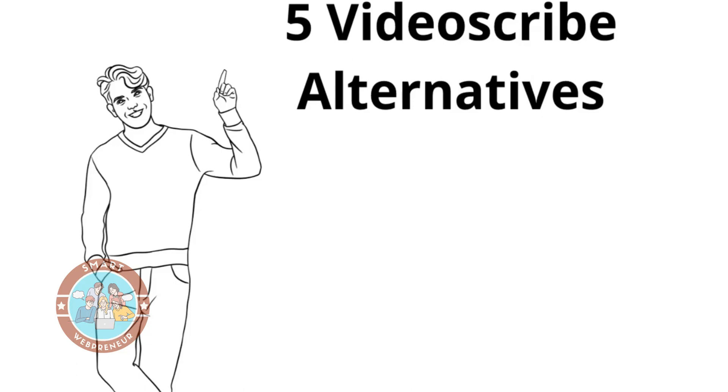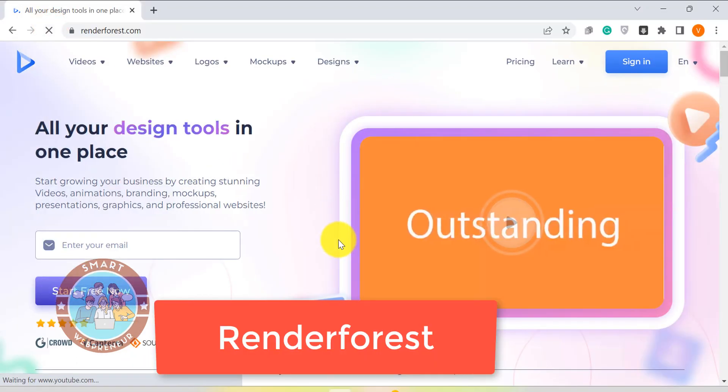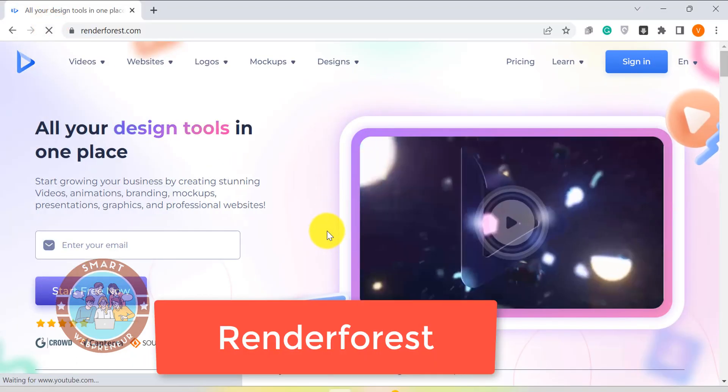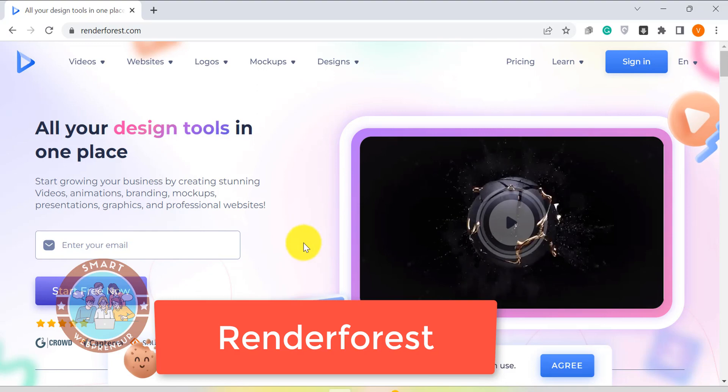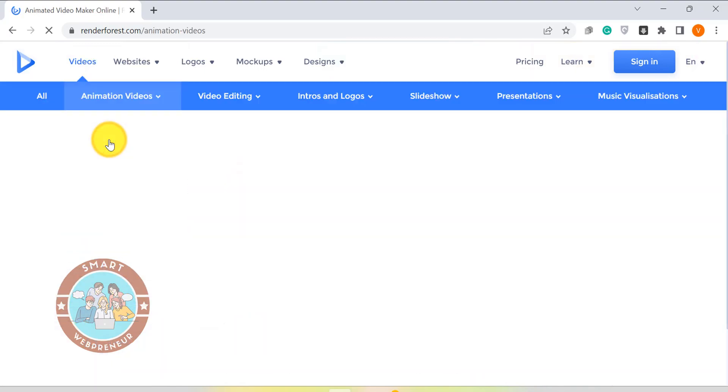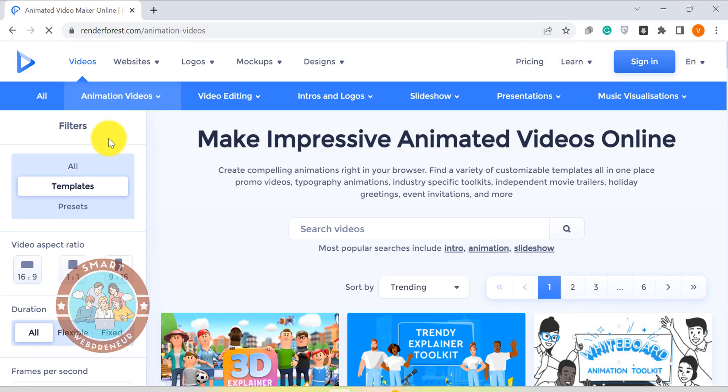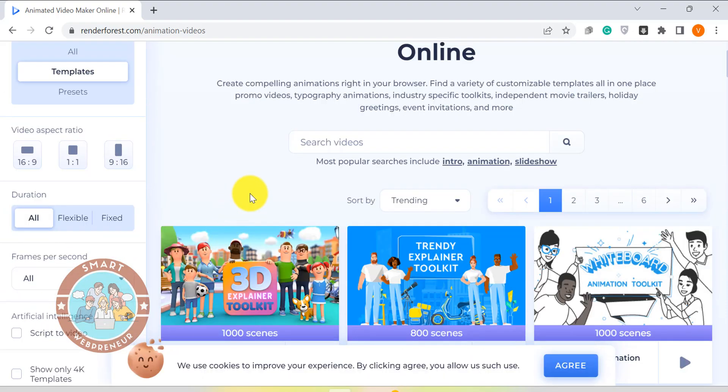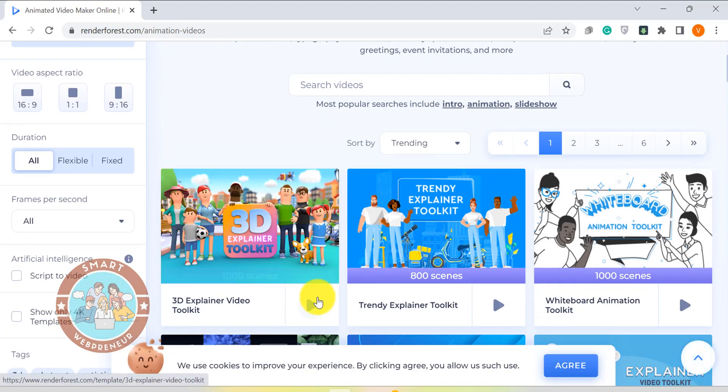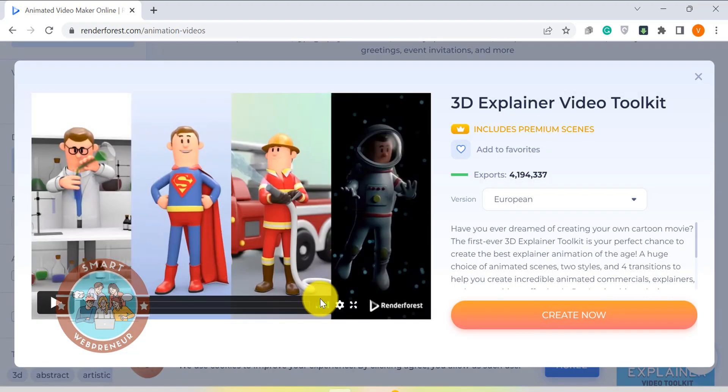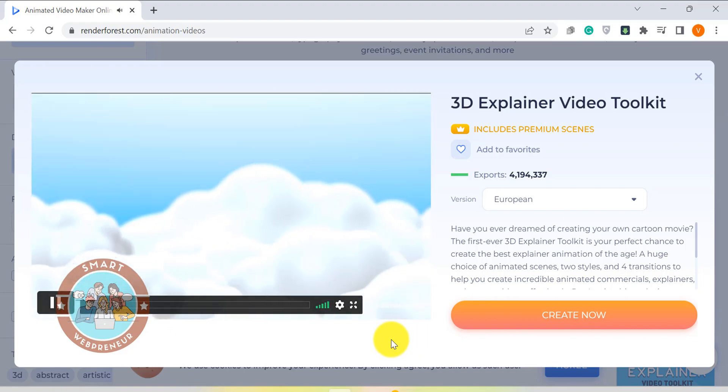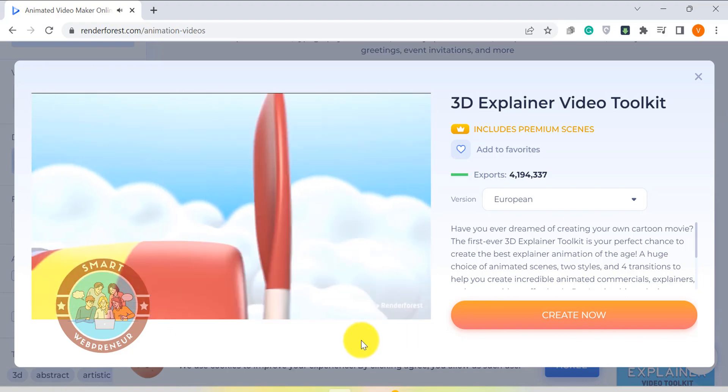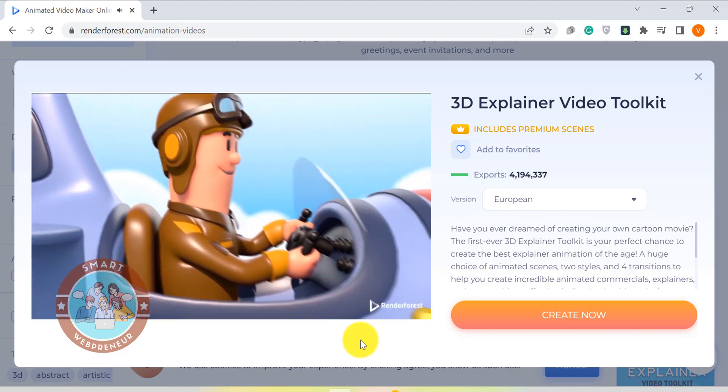At number 5, we have Renderforest. Renderforest is a cloud-based tool that can be used to create all kinds of videos from whiteboard animations to live-action explainer videos. The best thing about using a cloud-based tool is that you don't have to worry about installing any software on your computer and you can access the tool from anywhere as long as you have an internet connection.